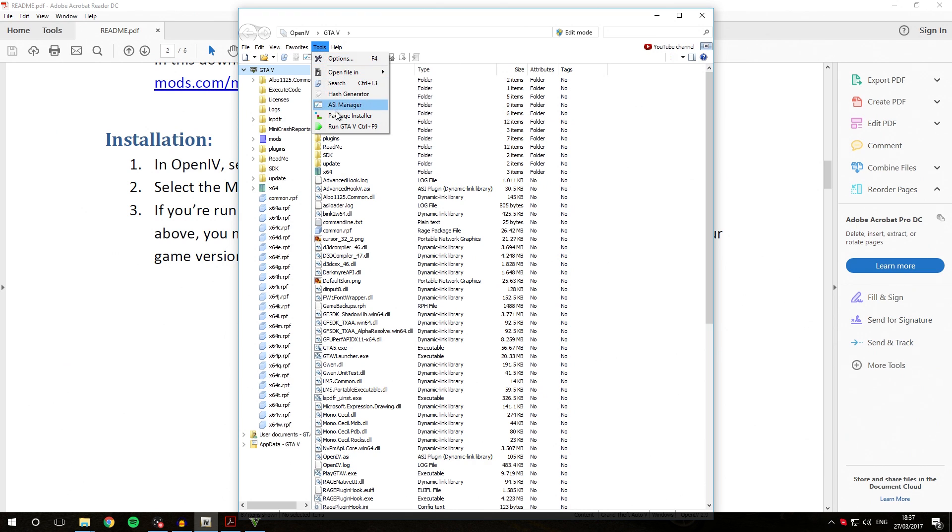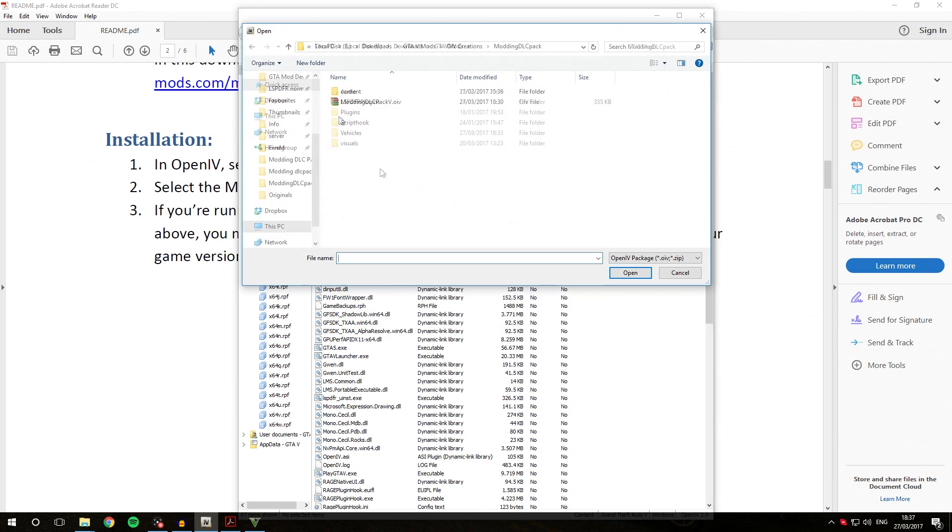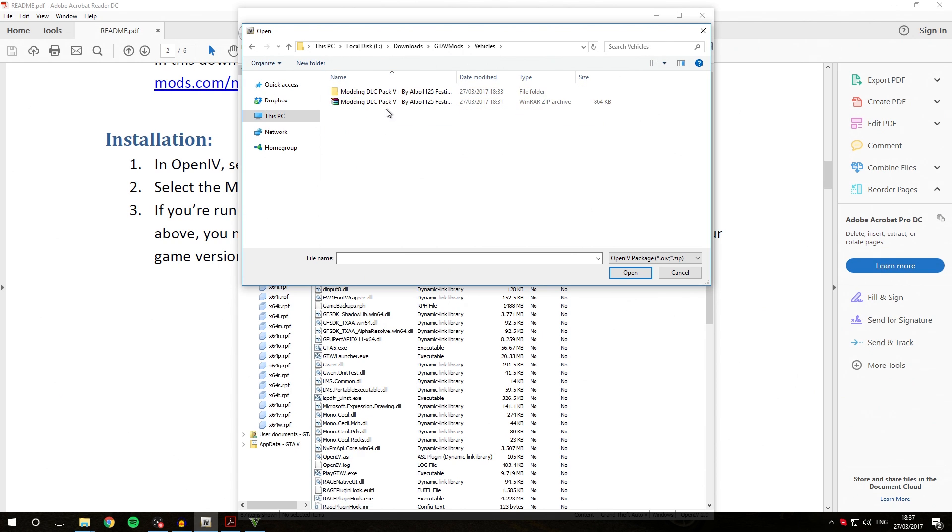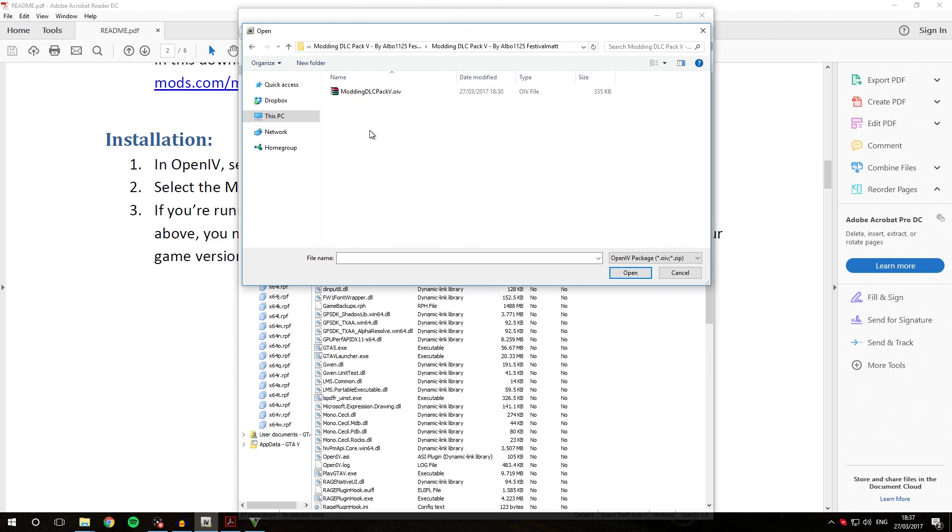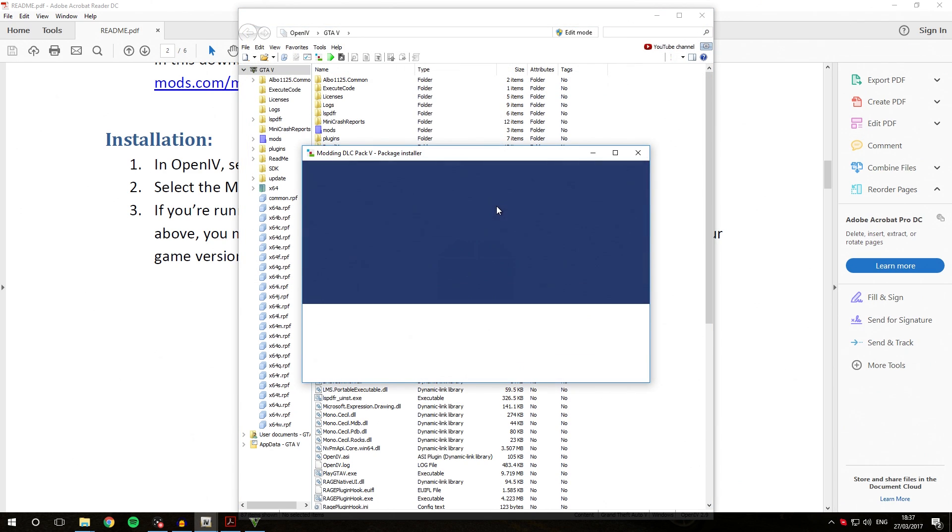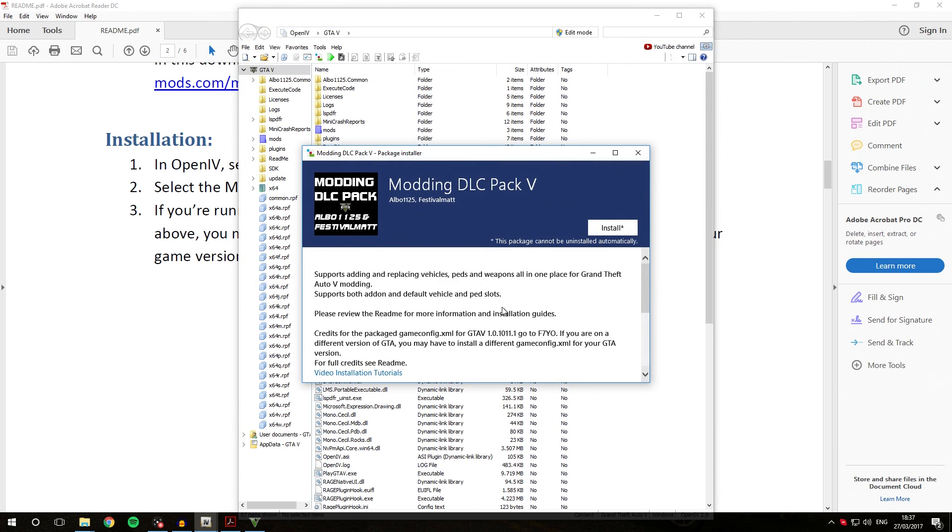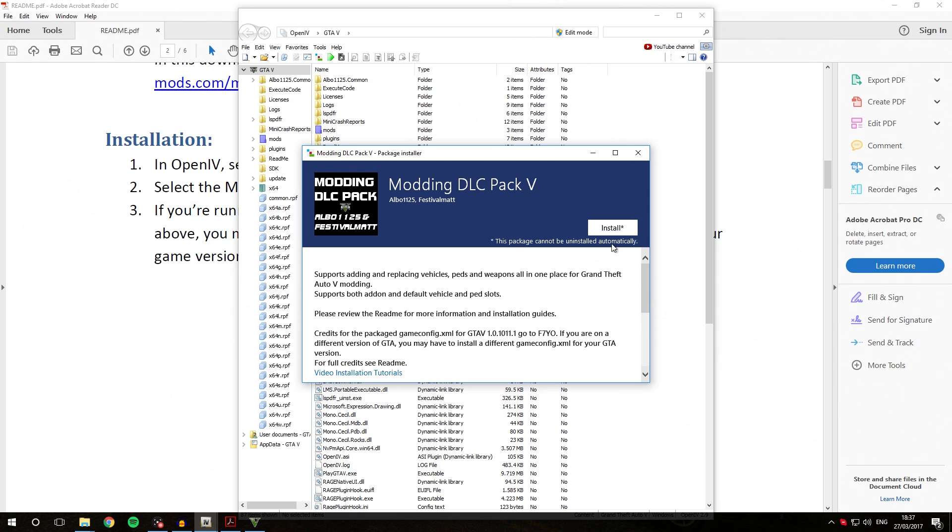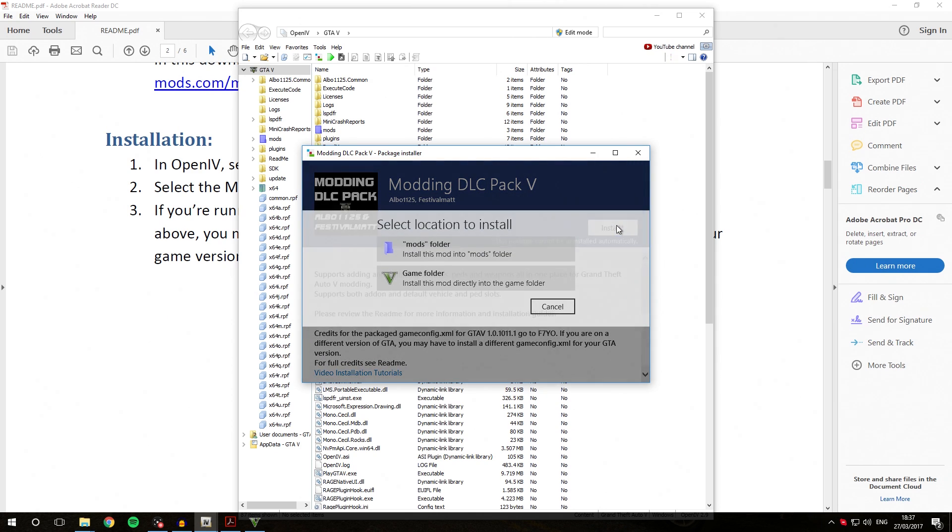Once it has loaded in, you are going to be going over into the Tools option menu, go to Package Installer, and then go into the Downloads slash GTA 5 Mods folder, then into the Vehicles folder, and then into Modding DLC Pack 5. We're going to select Modding DLC Pack 5.OIV. Double click that and that should open. As you can see, you've got information here and a changelog. We are going to click the Install button.